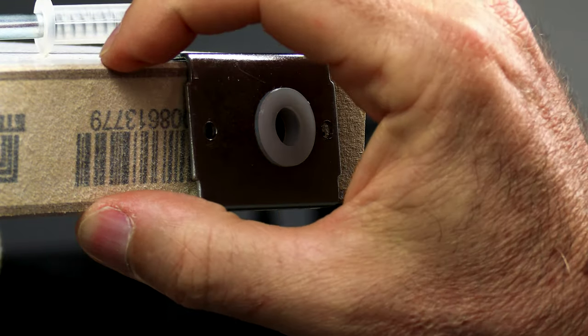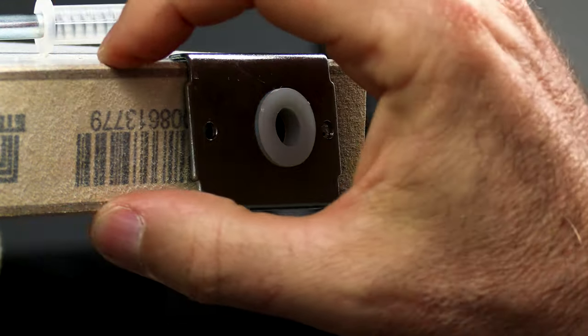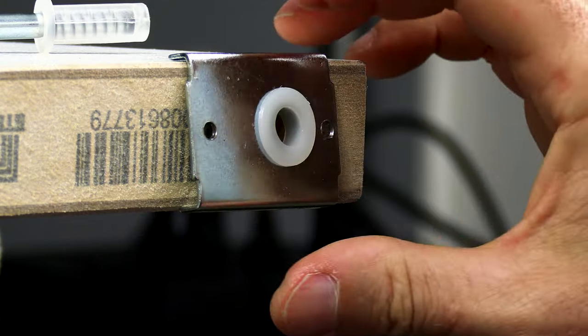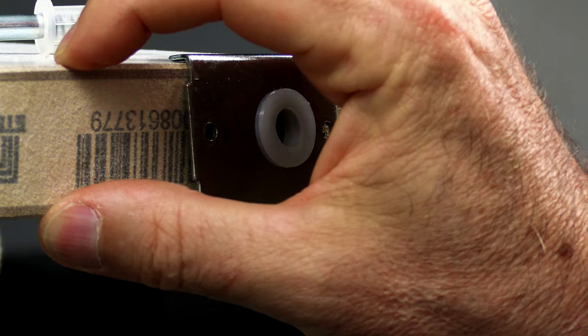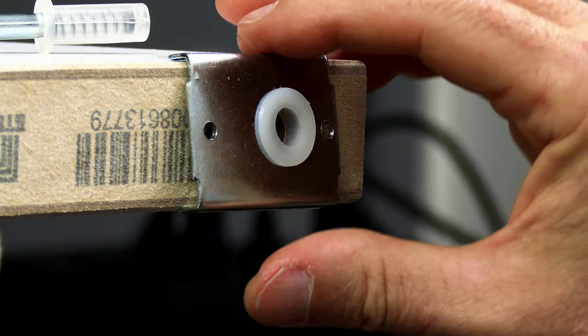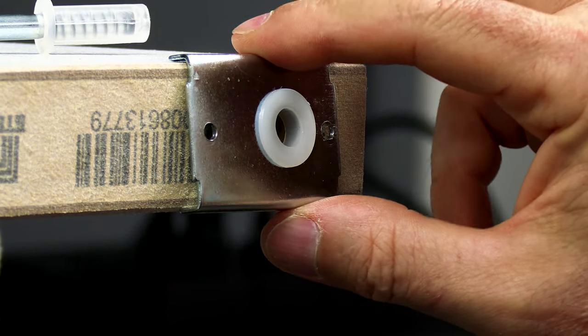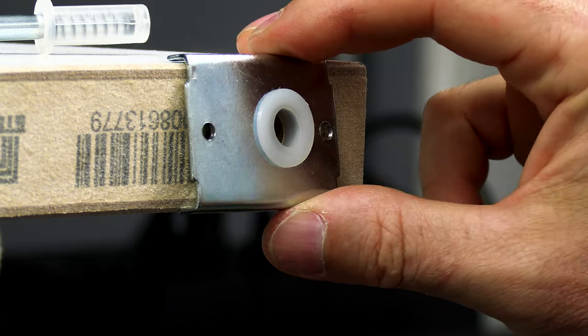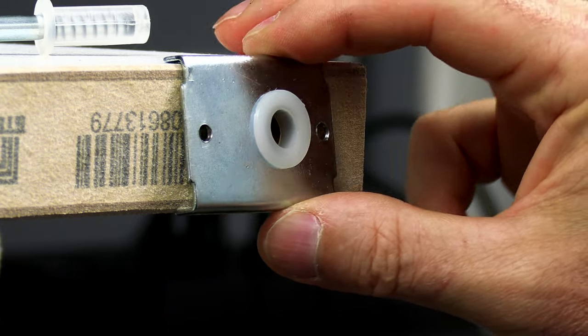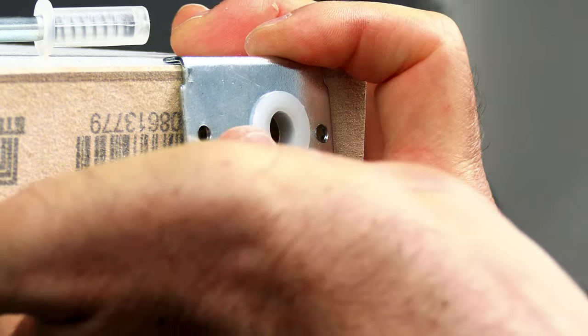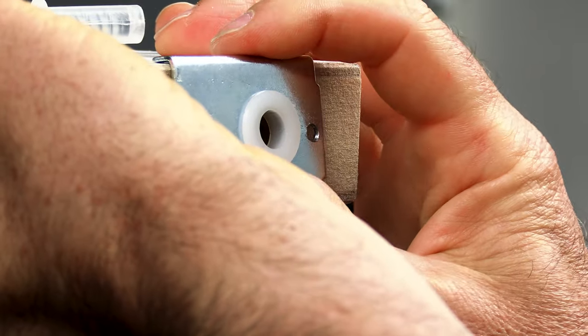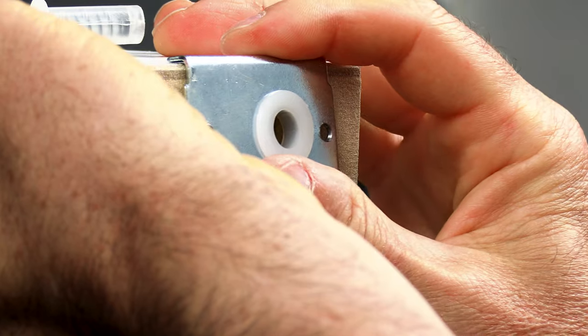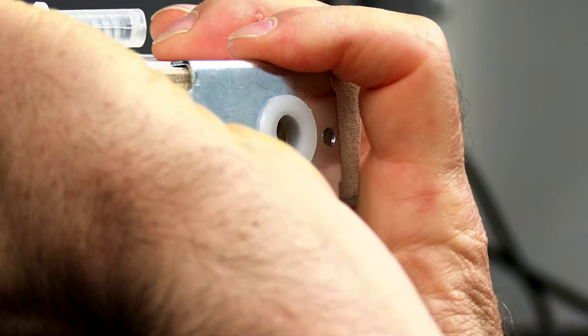So what we would do is this just slips over the door. Now, this is a one and three-eighths door. If you have a different size door, make sure and get the right plate for your door if there's one available. But they are available for the one and three-eighths like I have here. That's pretty common size.